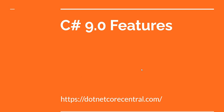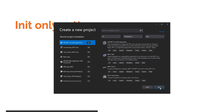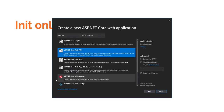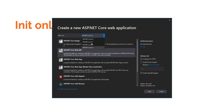Now let's start with the features. The first feature I'm going to talk about is the init only setter. Let me create an ASP.NET Core web application in .NET 5. The Visual Studio workflow remains pretty much the same, and here I'm selecting ASP.NET Core 5 and .NET 5 as the framework.